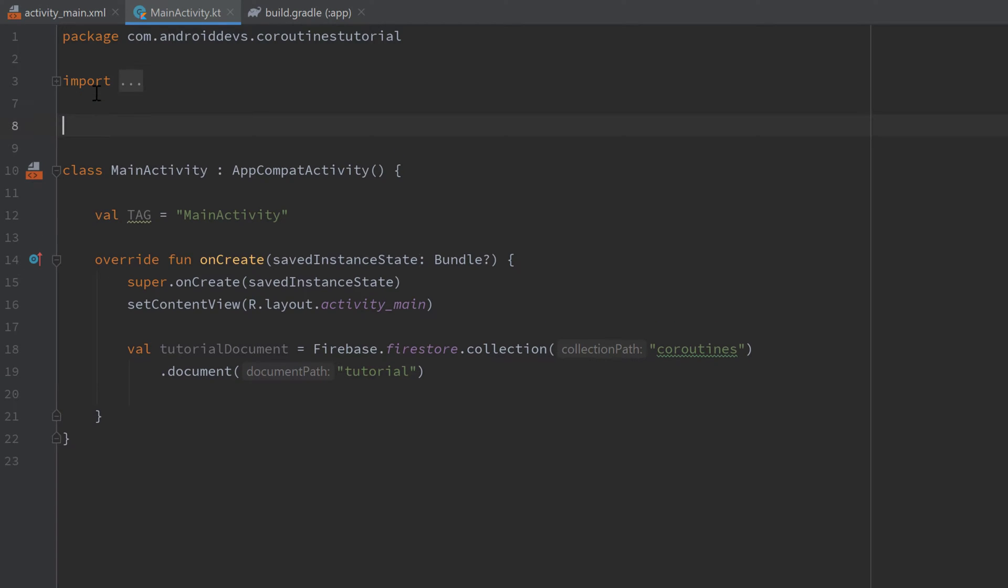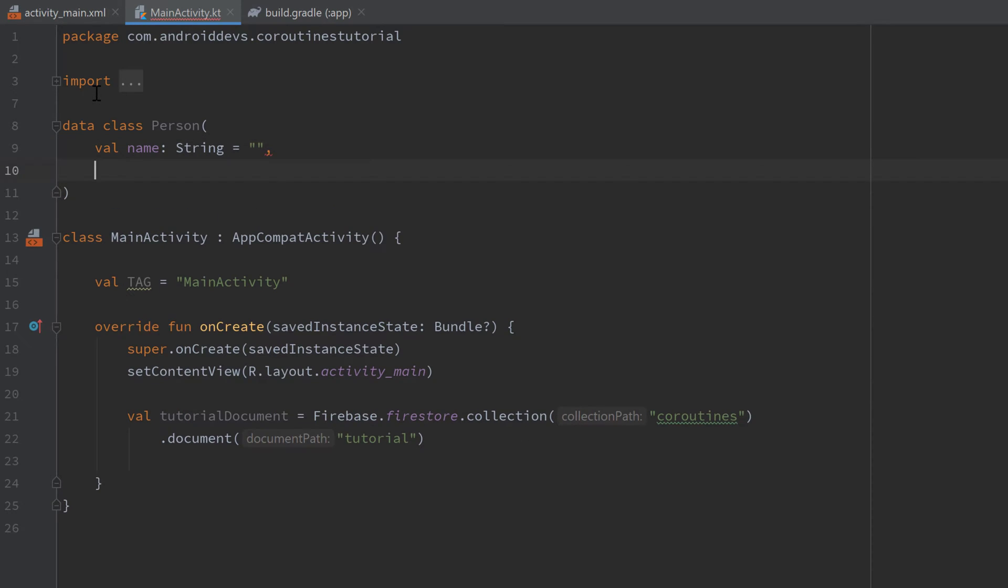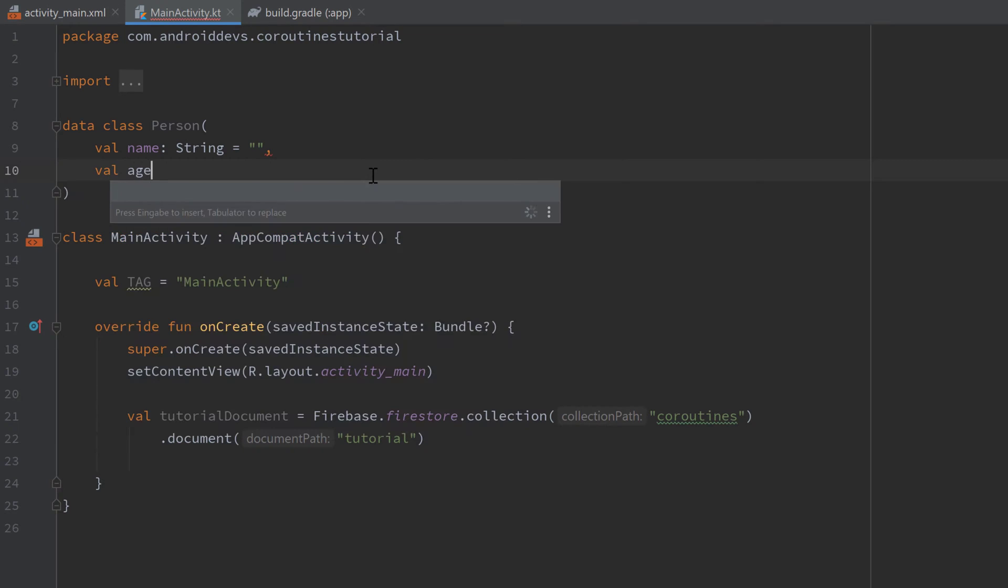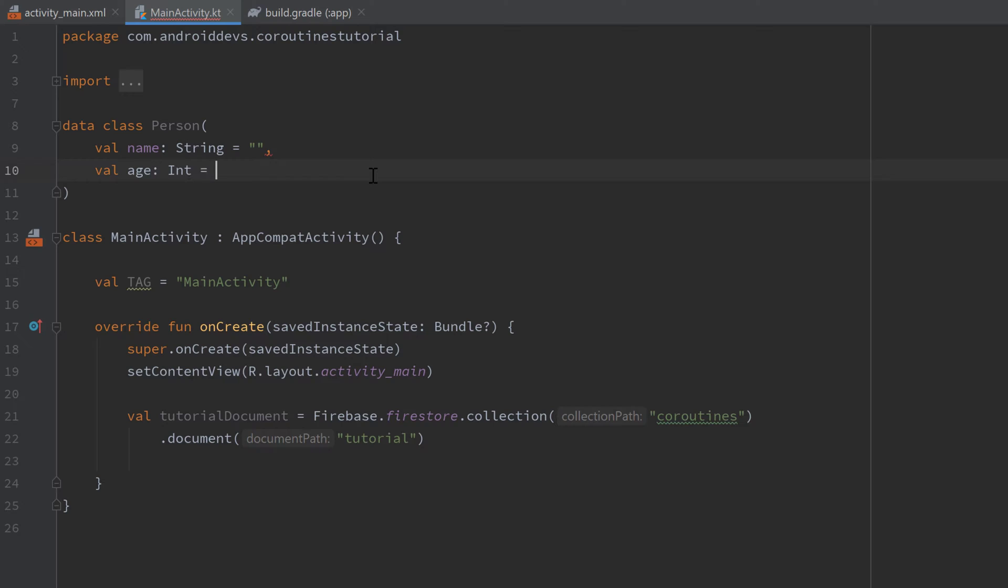Then I will quickly create a data class person up here which will just be the data that I will paste in my database in my document. I will give it a name which is a string of course and set it to an empty string initially and make sure to really give these arguments default values because otherwise they won't work with Firestore. And I will give it an age which is an integer and set it to minus one.